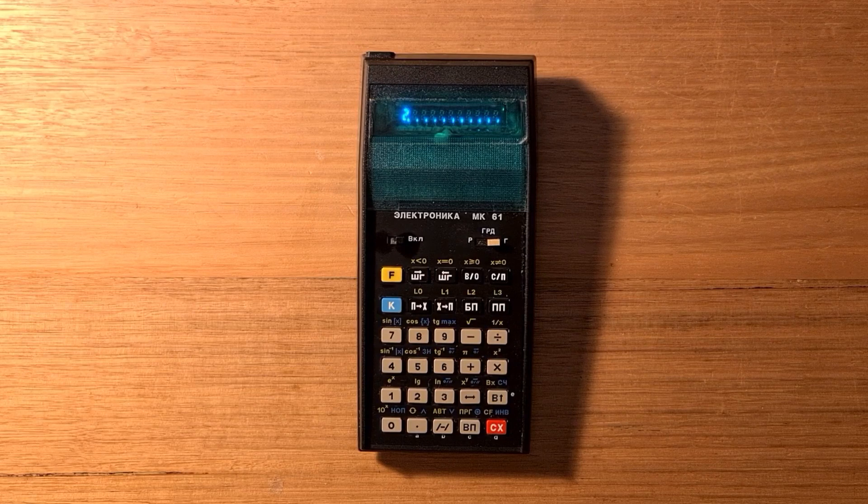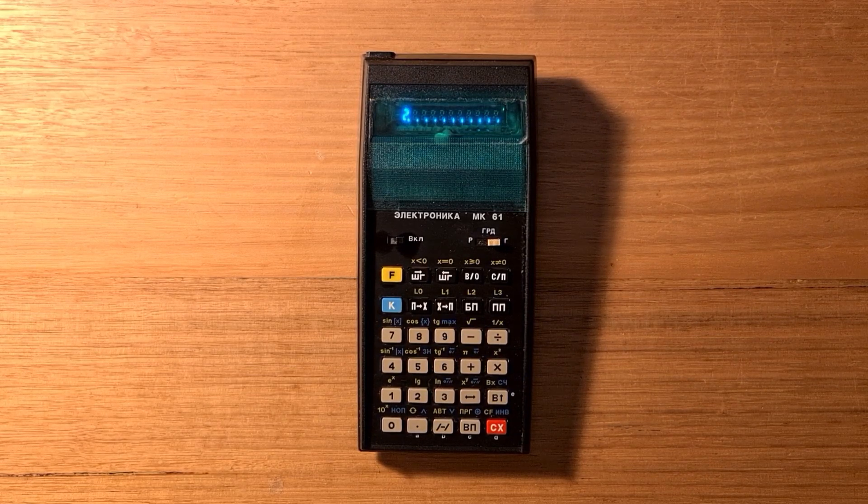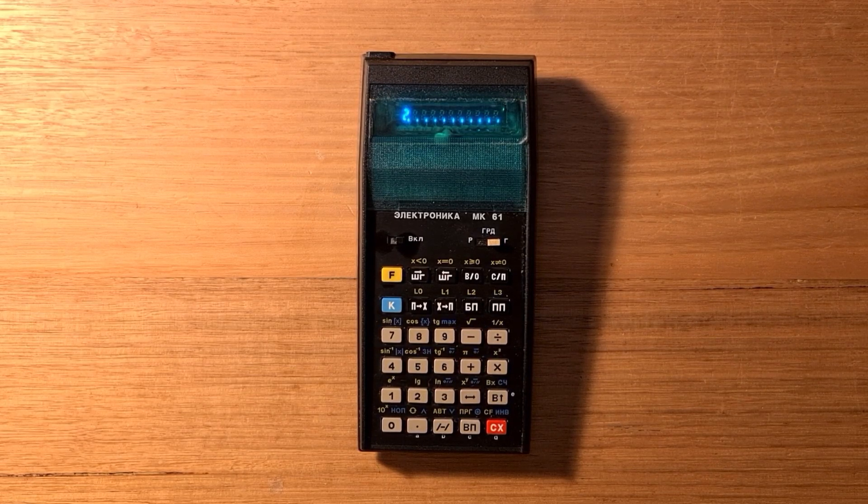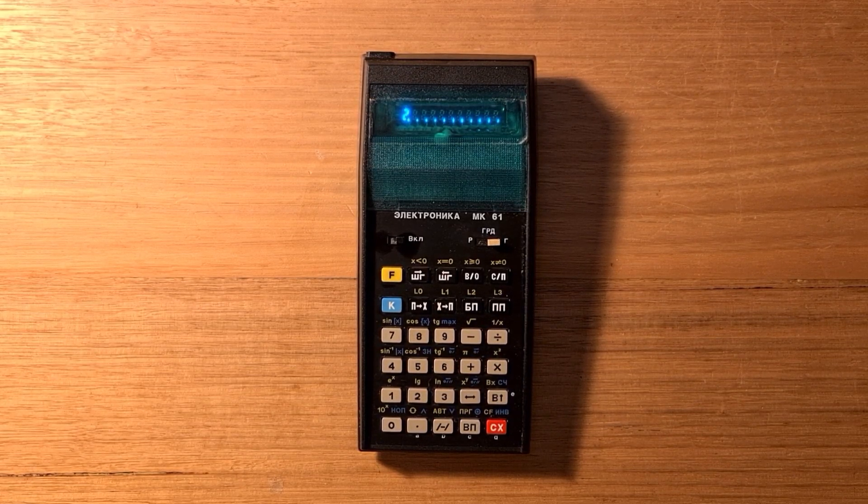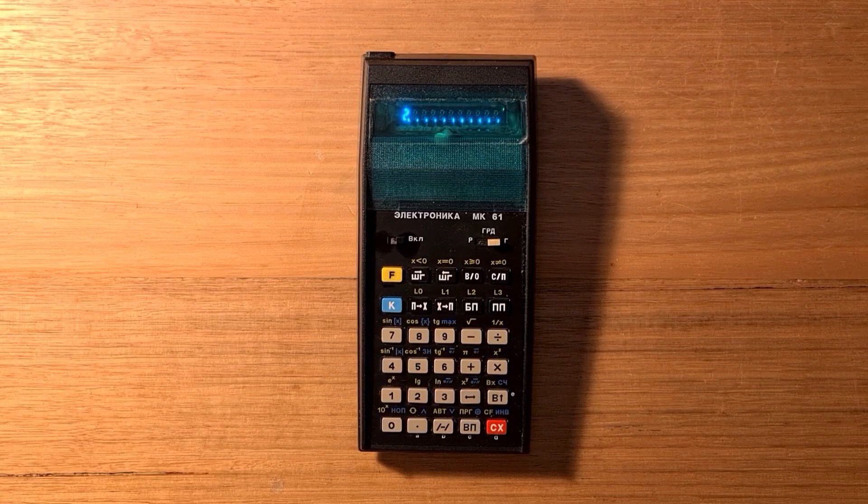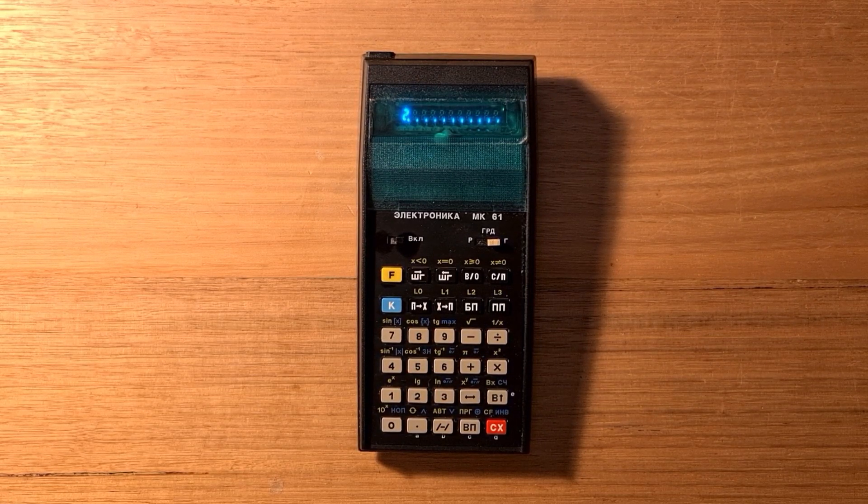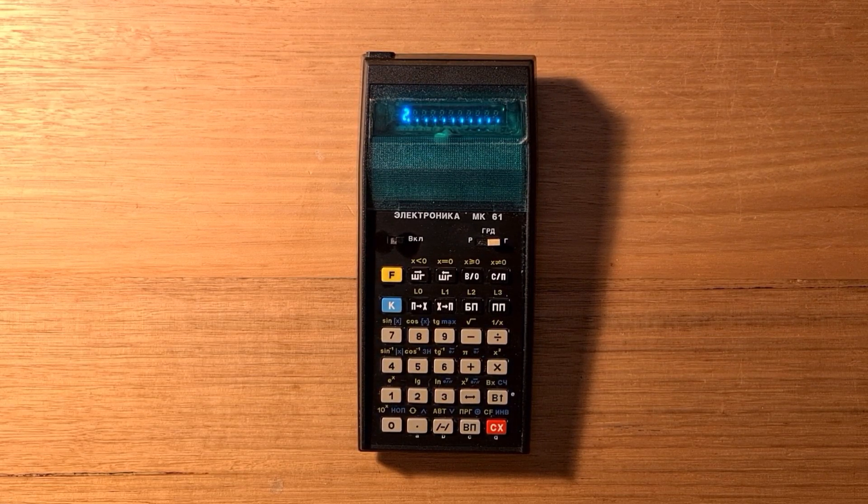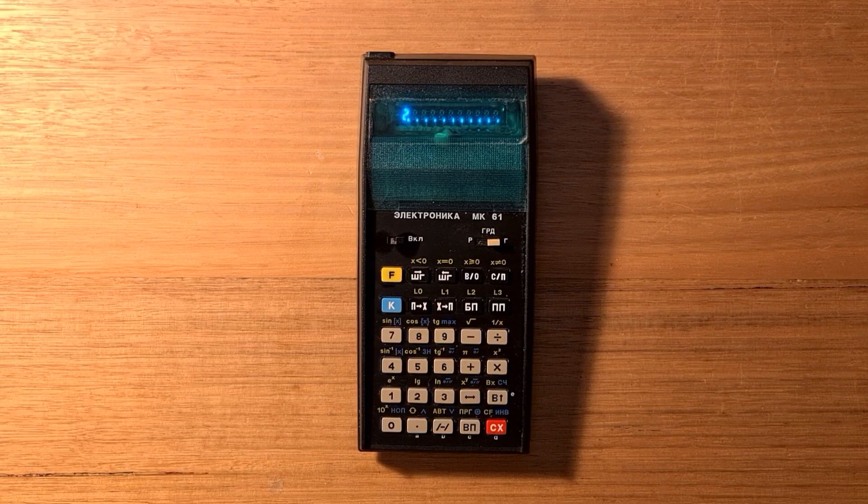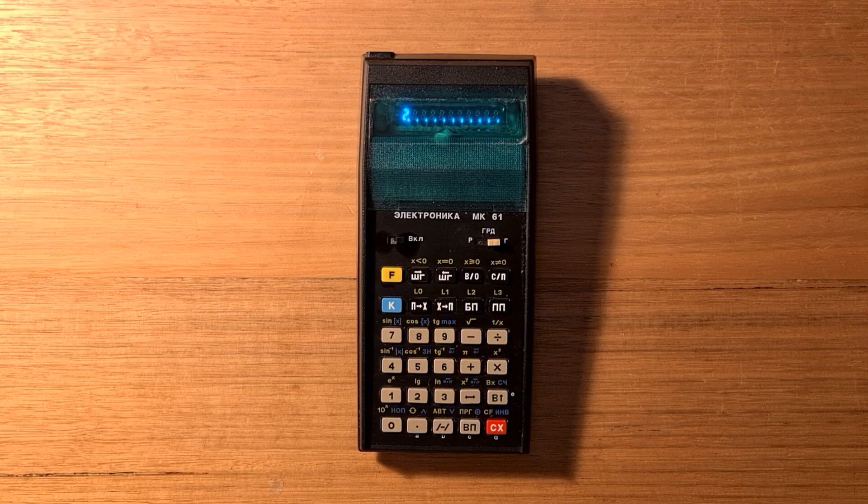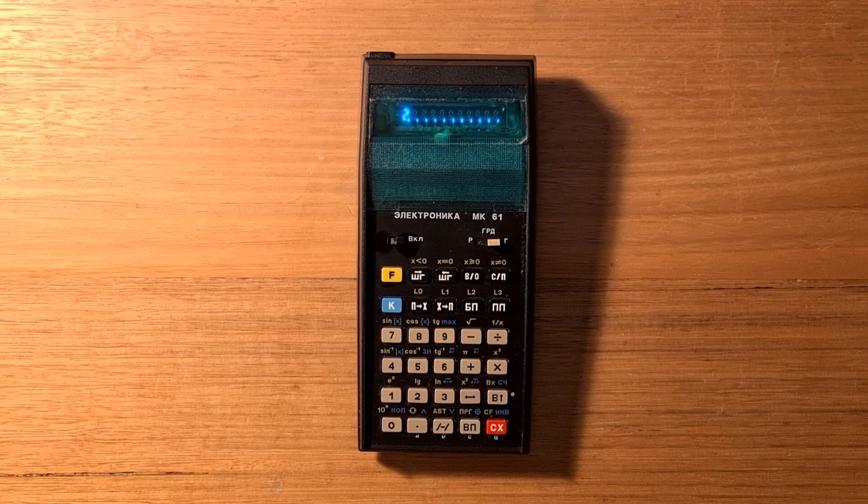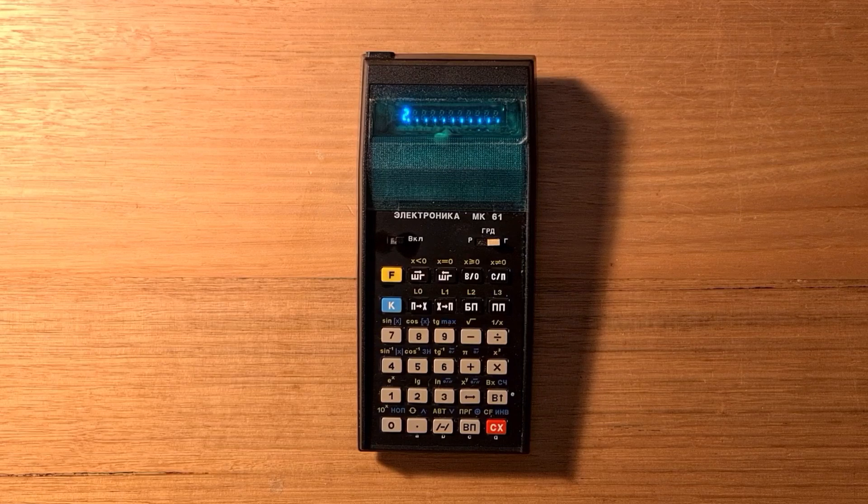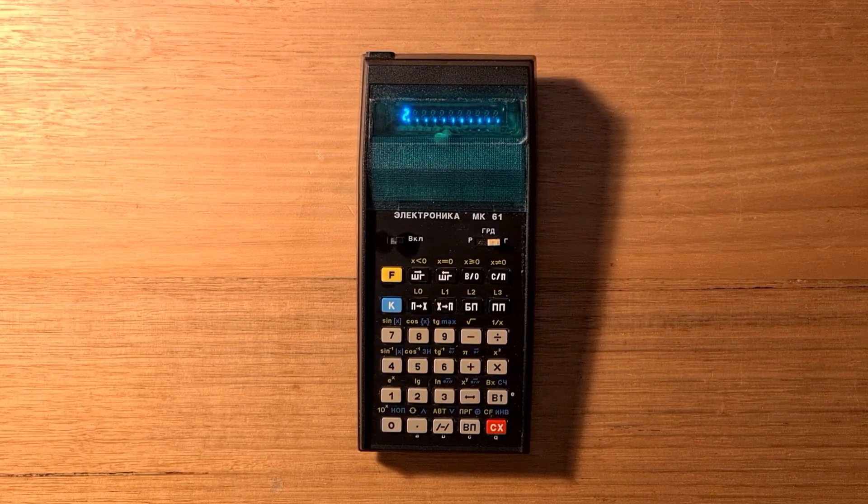If you're interested in getting an MK-61, there are a lot of sellers on eBay in countries like Ukraine, and they're relatively inexpensive. This one was around $30 plus postage, and it came with its original box and documentation. I hope you enjoyed this video and found it useful.